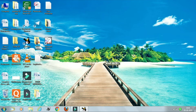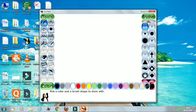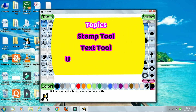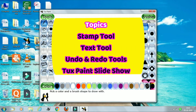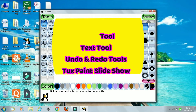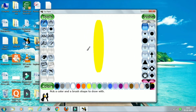Let me open my Tux Paint. This is your Tux Paint. So in today's class, we are going to learn stem tool, text tool, undo and redo tools, and Tux Paint slide show.